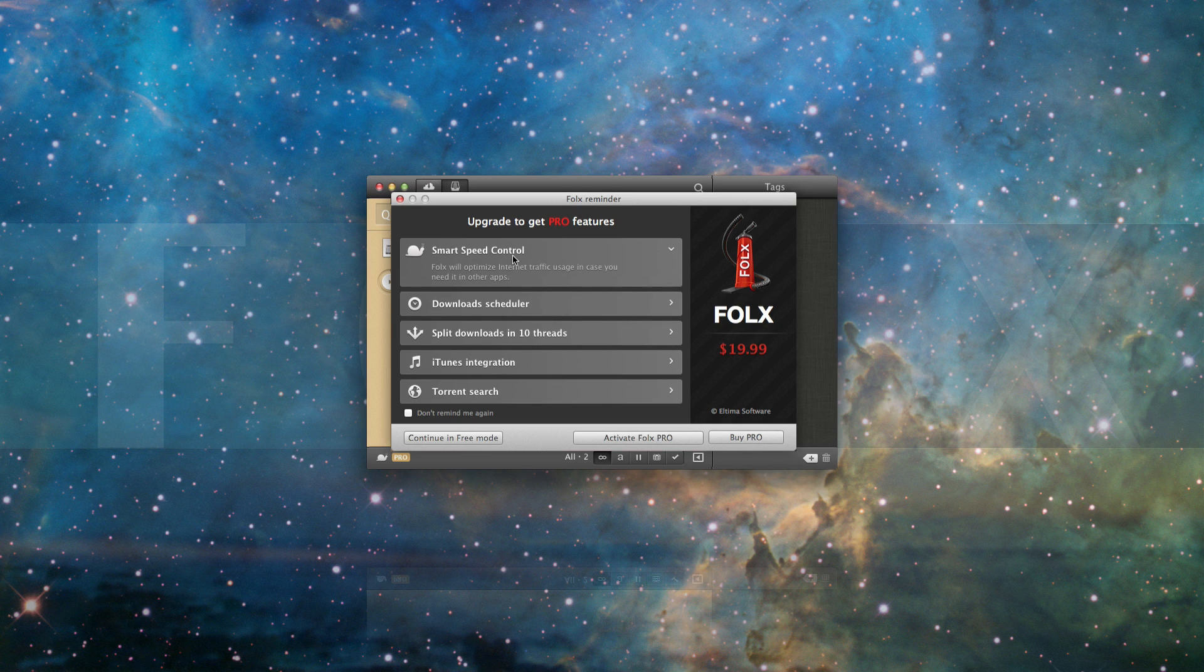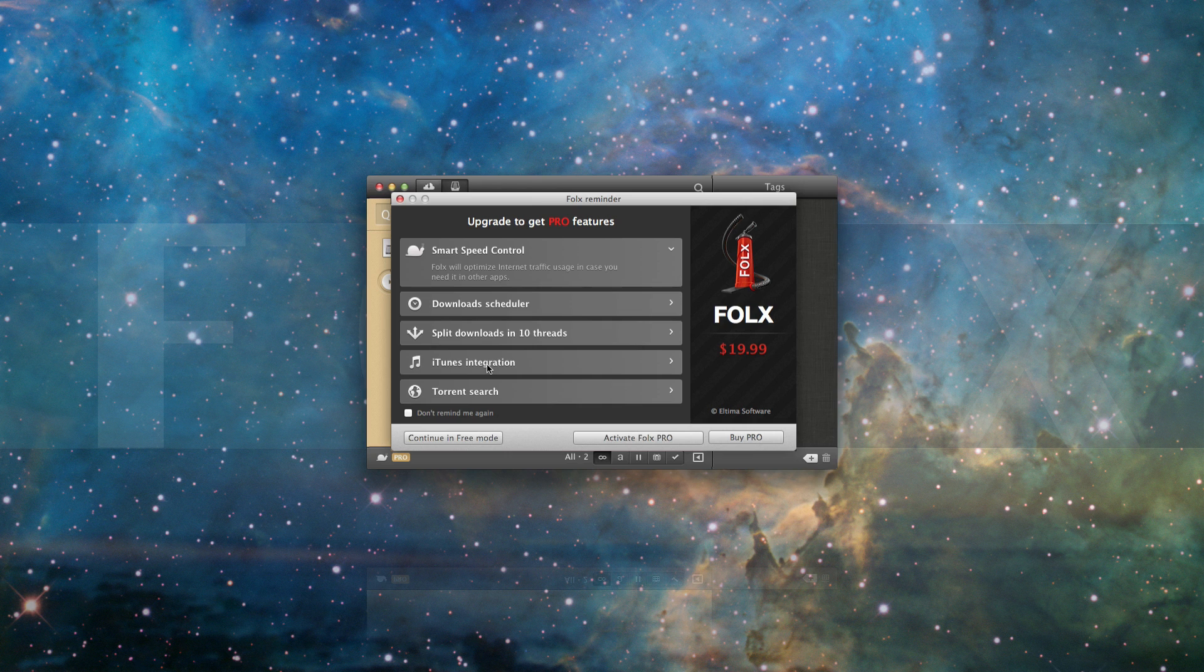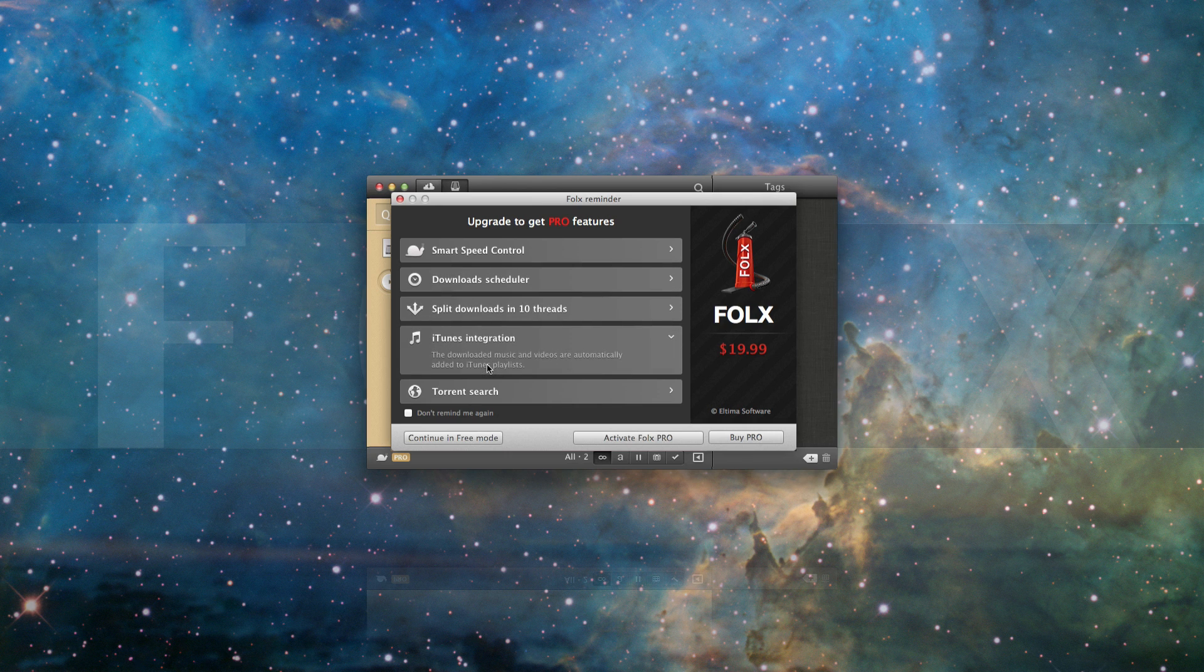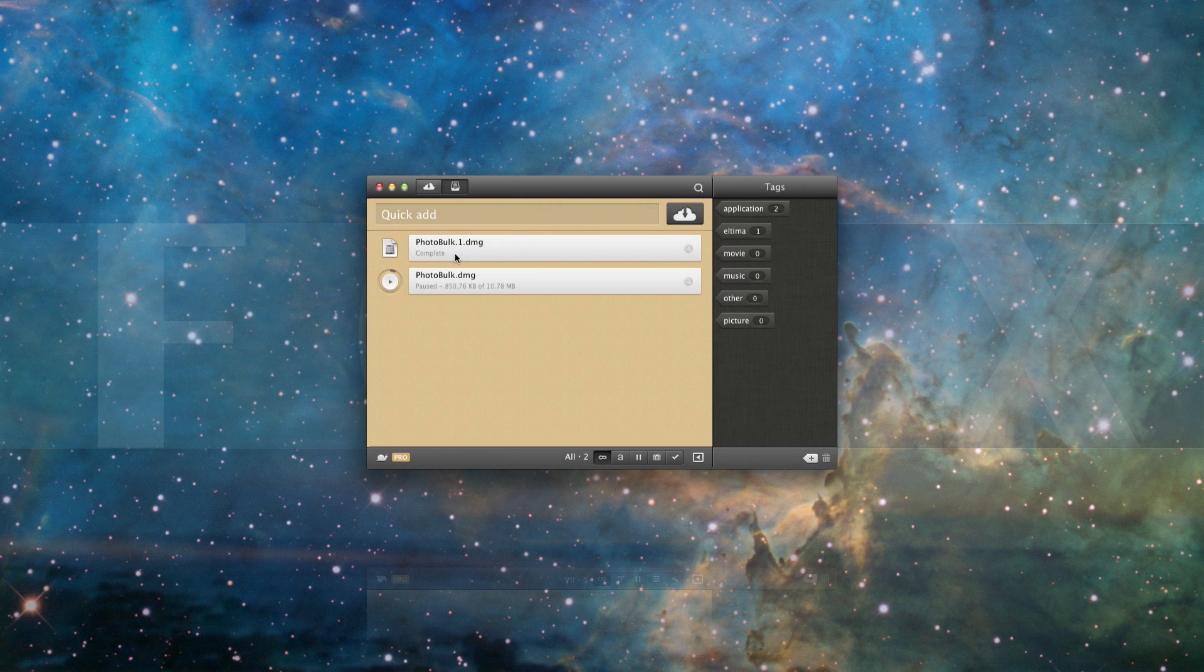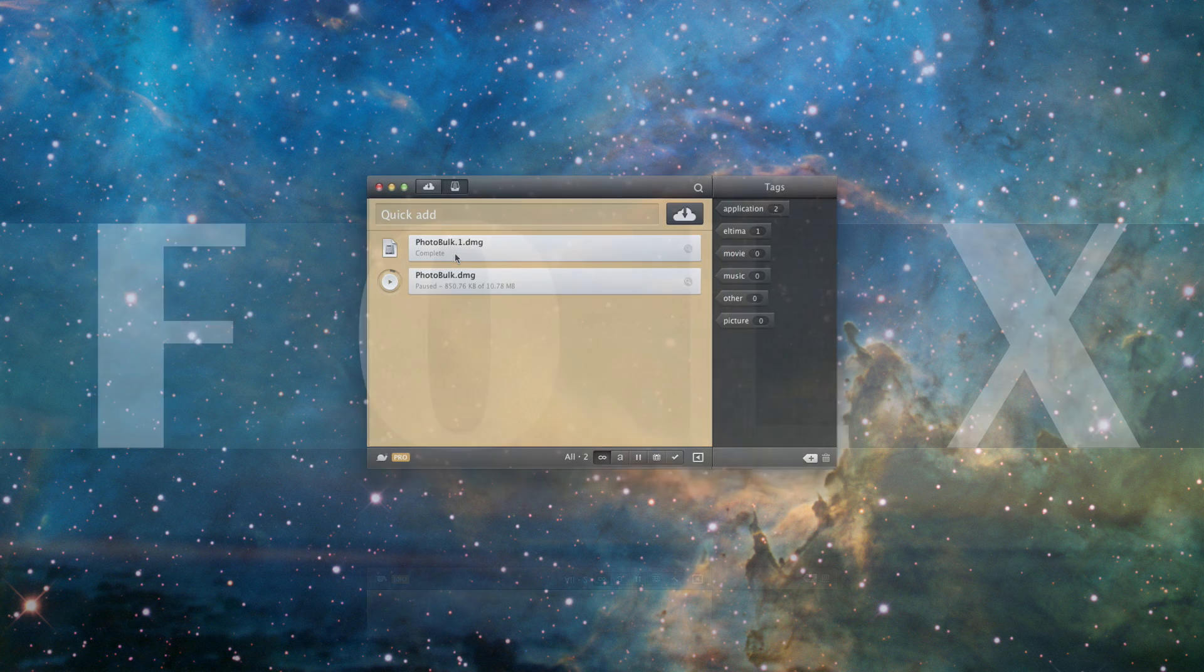You can add downloaded music and videos to iTunes playlists automatically thanks to integration with iTunes, and search through extensive lists of torrent trackers without exiting the application.